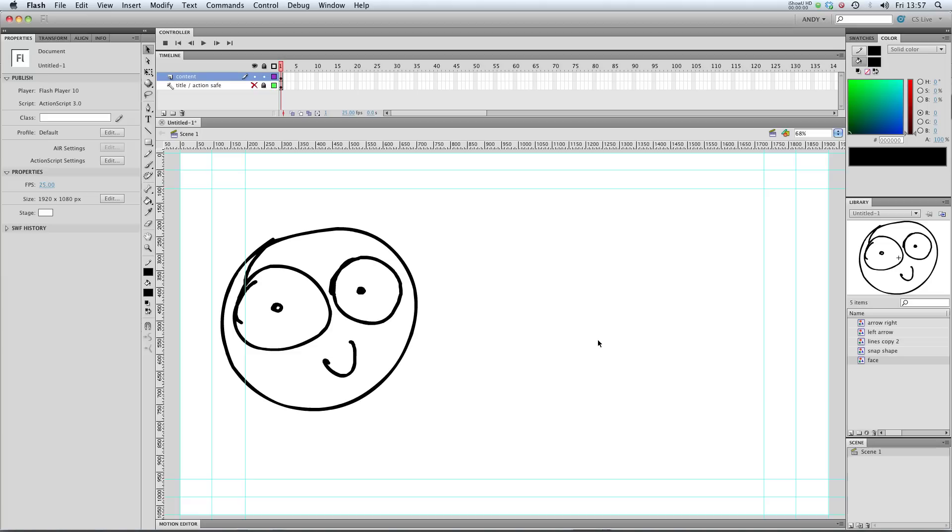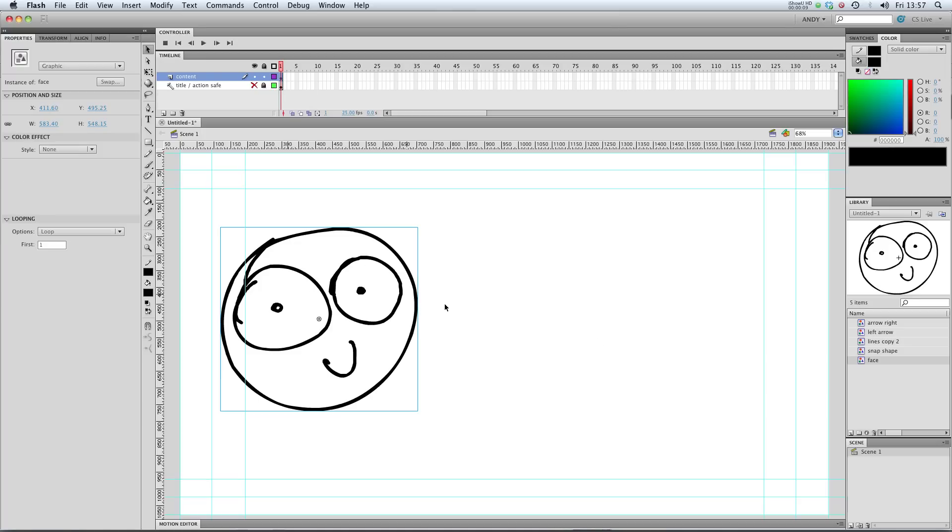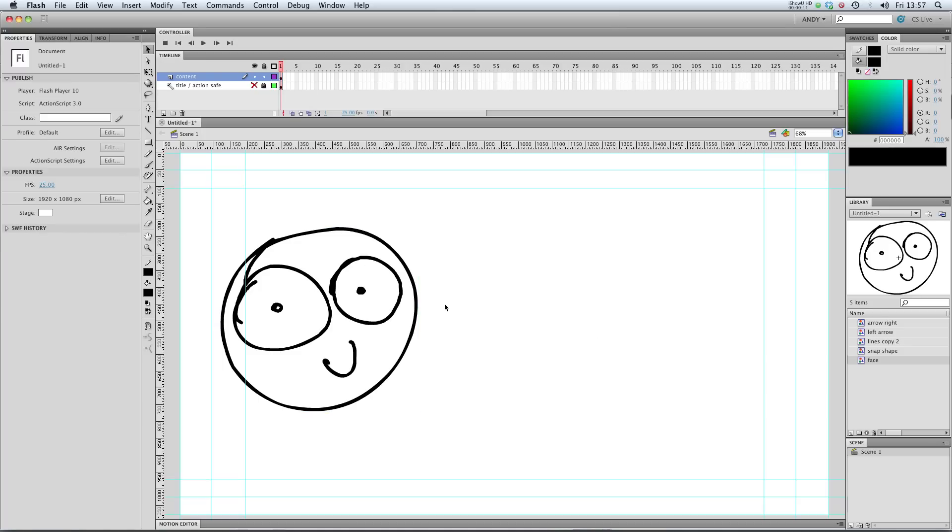Hi there, welcome to my lesson on the new, exciting motion tweens in Flash CS4 and CS5. You can see I've got a graphic symbol here, it's a picture of a face that I've drawn. If you don't know how to create a symbol, check out my lesson on how to create a symbol.